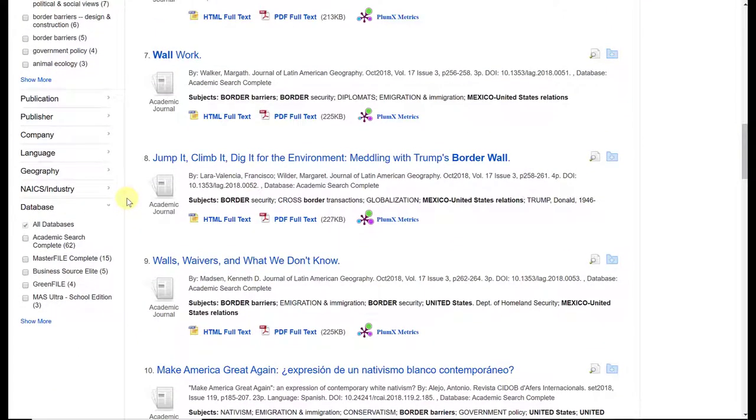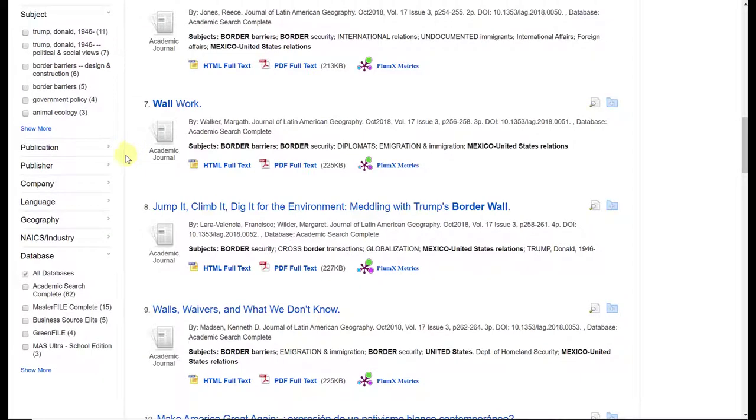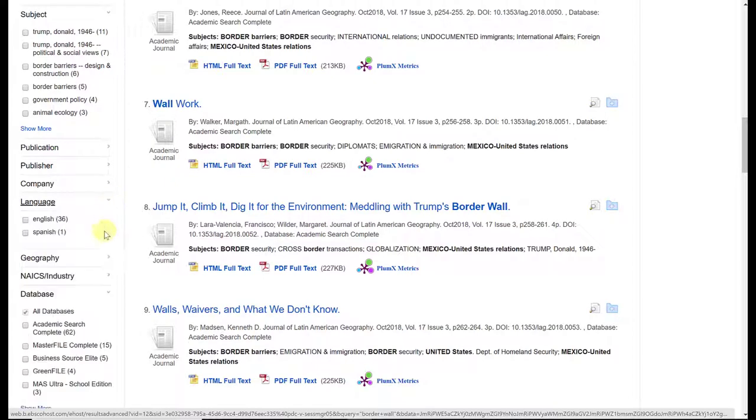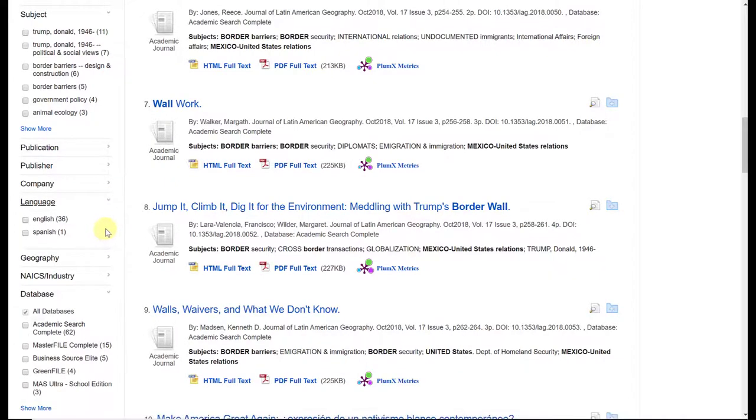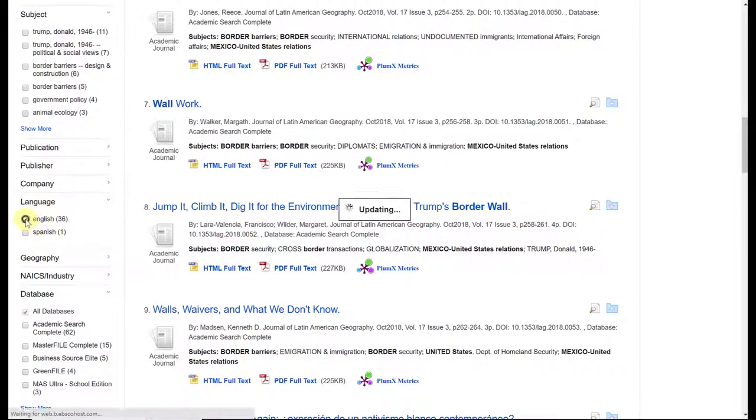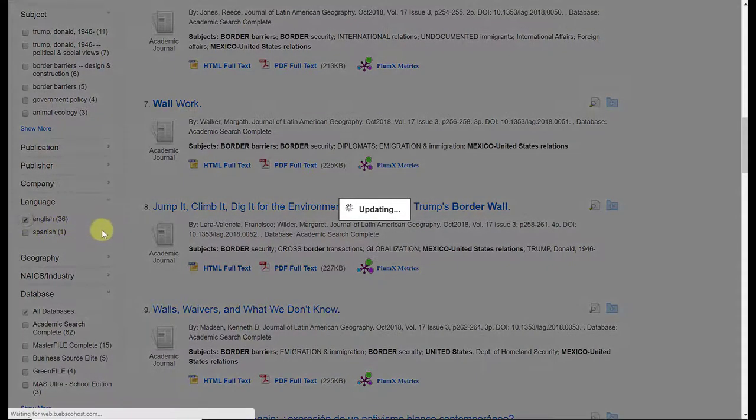But there are additional filters that I could use. One that I definitely want to bring your attention to is language. This database is an international publishing database, so it carries articles from all over the world. Typically, you will see articles in many different languages. For what I've filtered out so far, most of my articles are in English. There's one in Spanish. If you see other languages listed and you don't know how to read them, then you definitely want to make sure you have English selected.